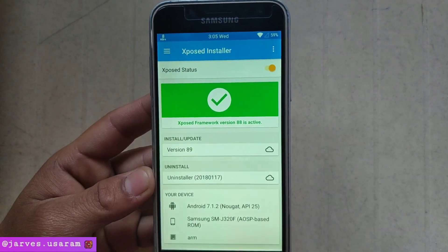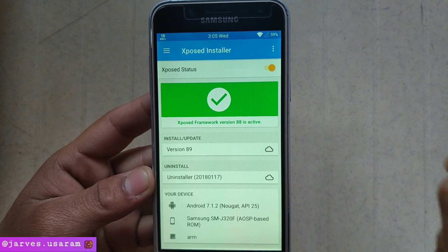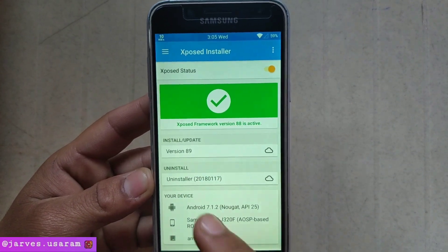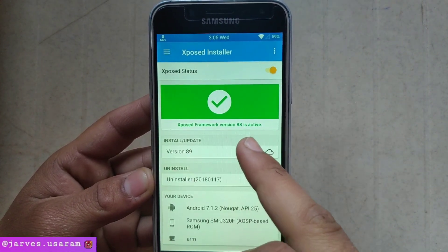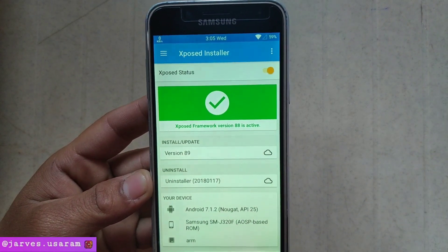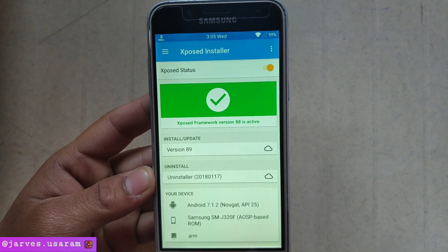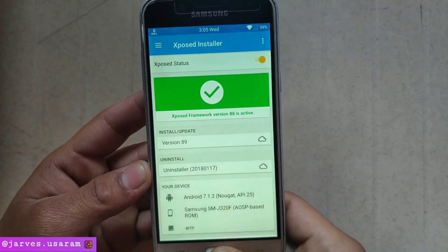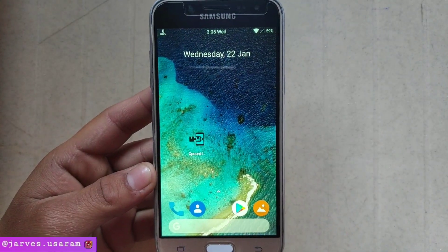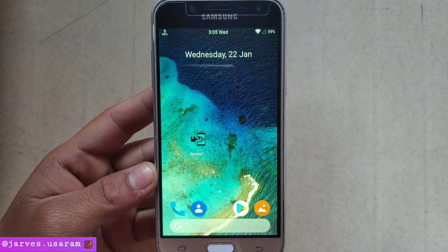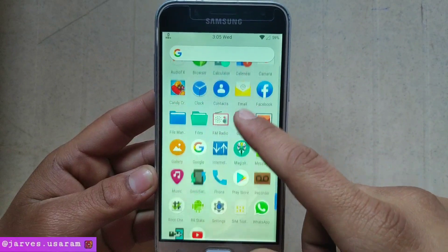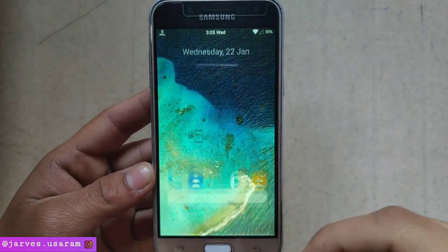If you are using this method on any stock ROM, then it shows the Xposed framework is installed but not active. So I recommend installing a custom ROM, because I also faced this problem. That is why I flashed a custom ROM on my J3.